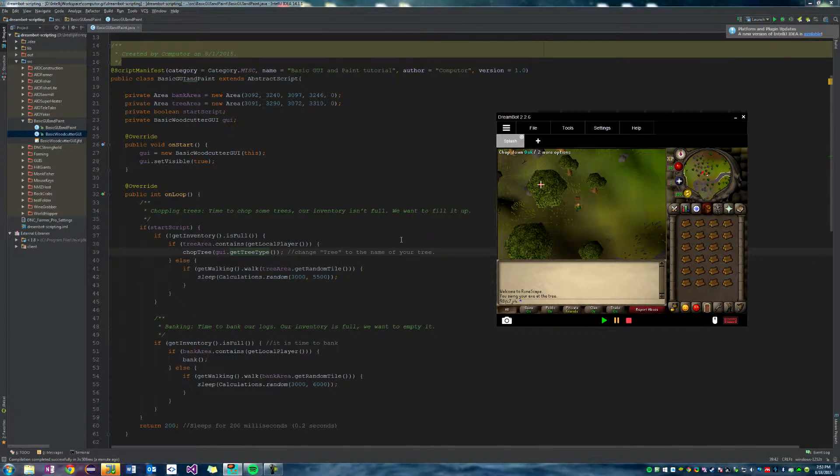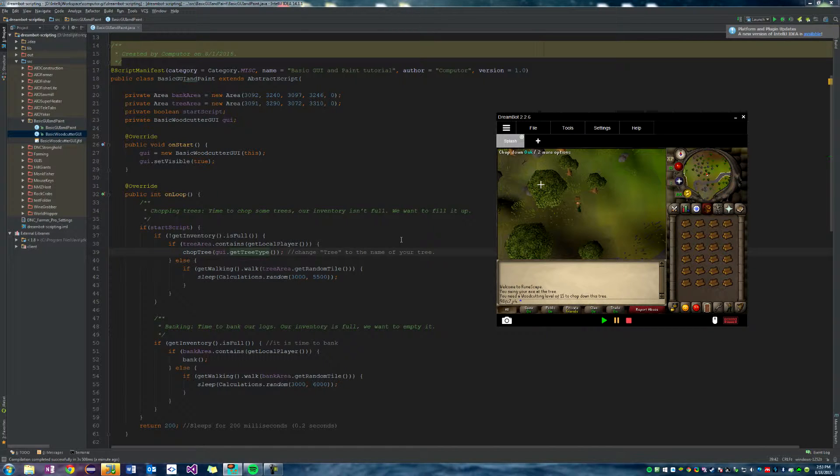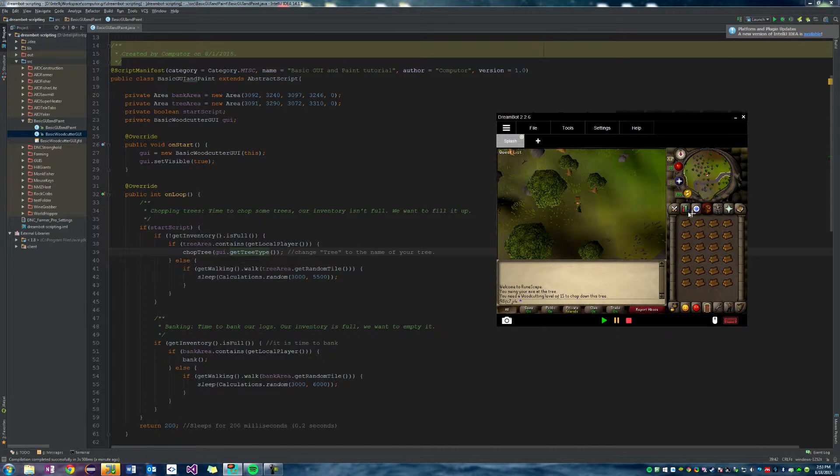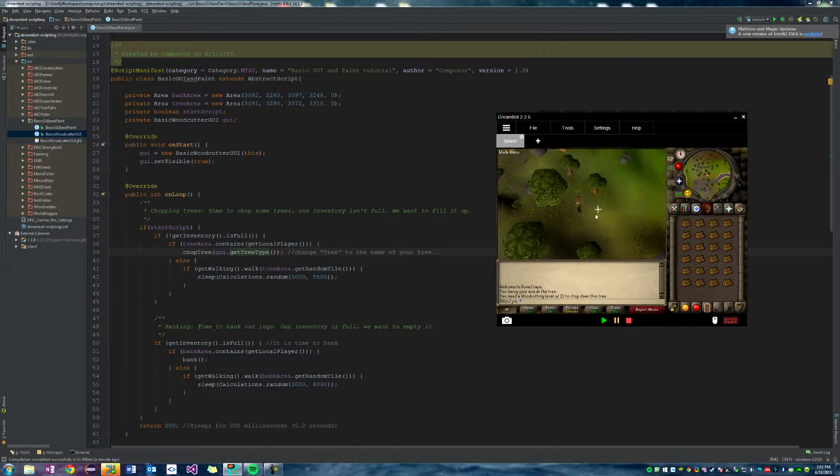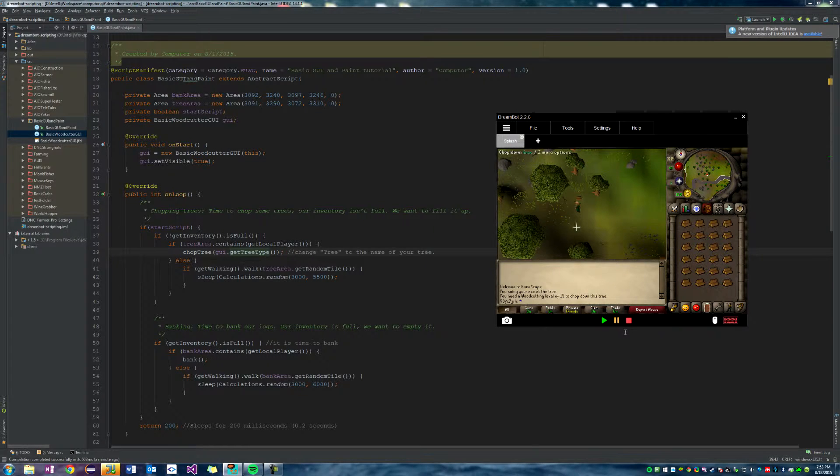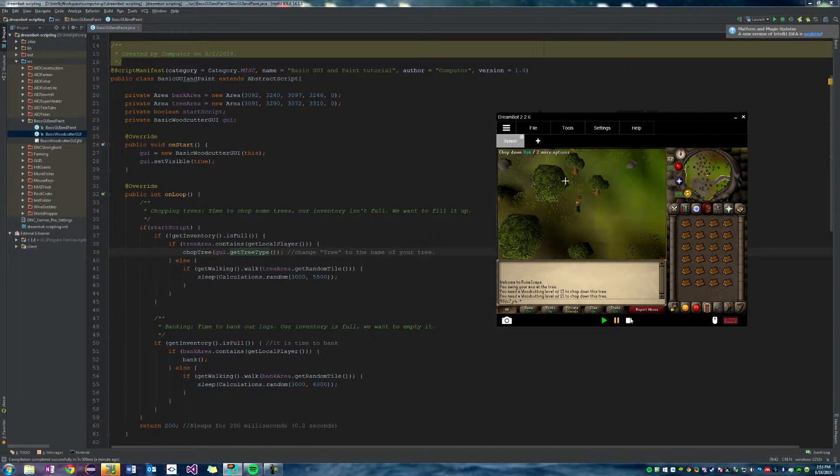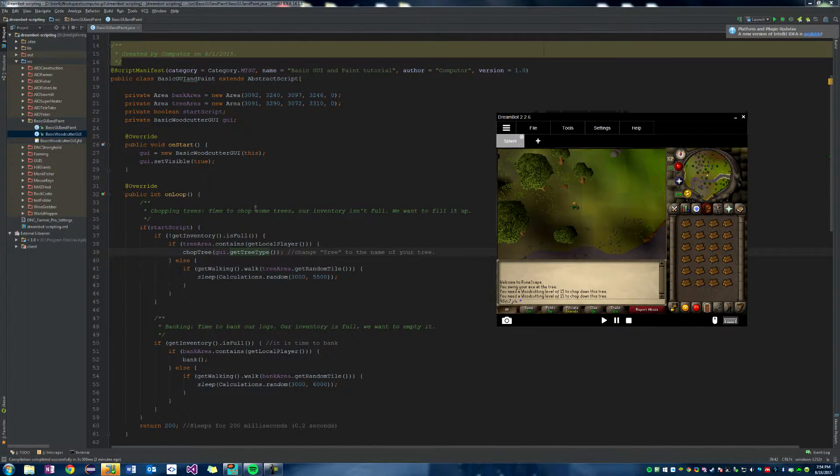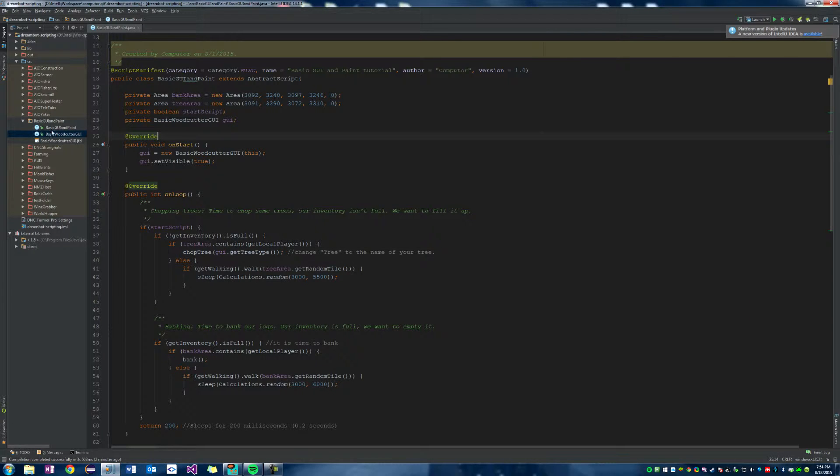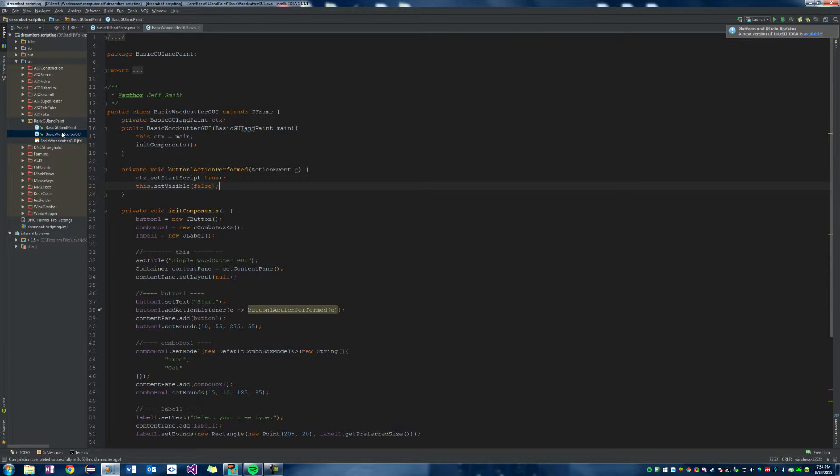Okay, and there we go. It's clicking on the oak. Sadly, I don't have a high enough woodcutting level to show you that it actually works. However, it will now click on the oak instead of the tree. So now that our script has a GUI, very simple GUI, yes, but it still works.